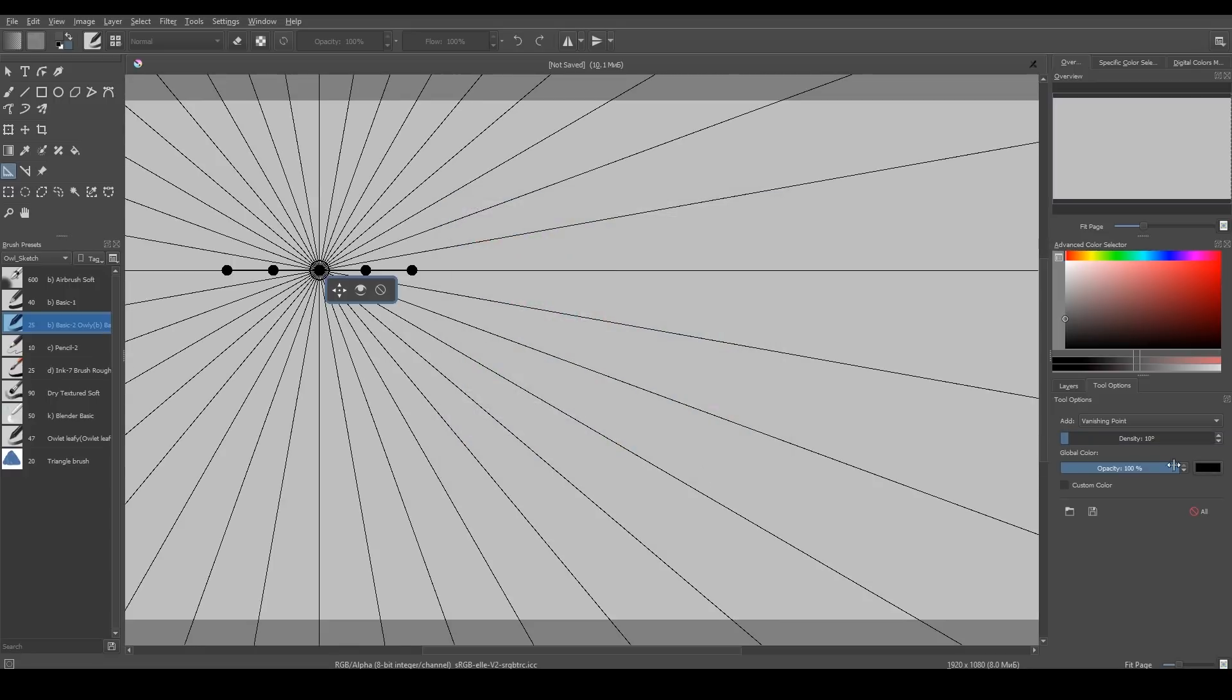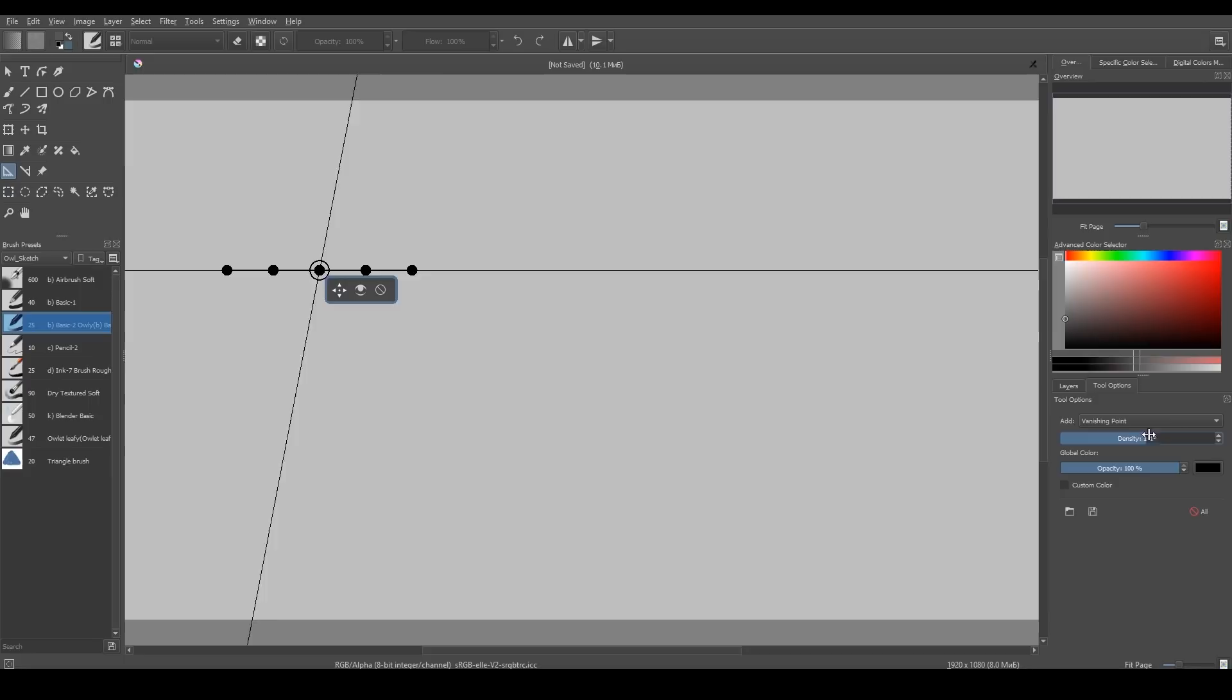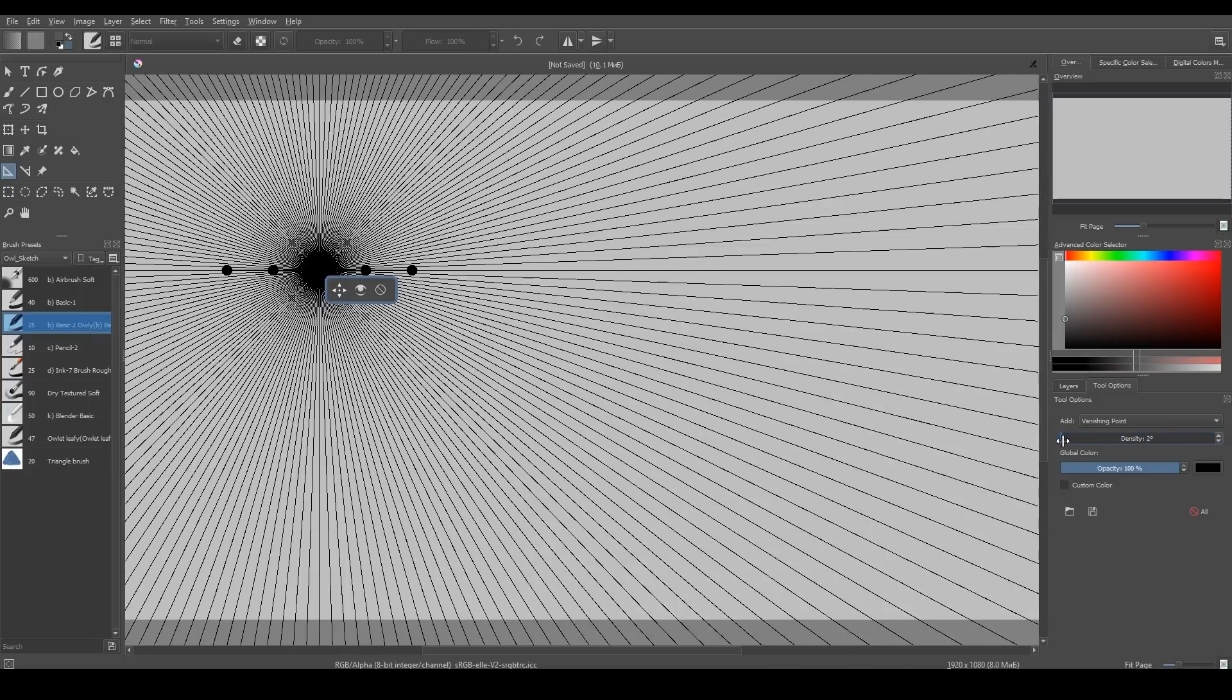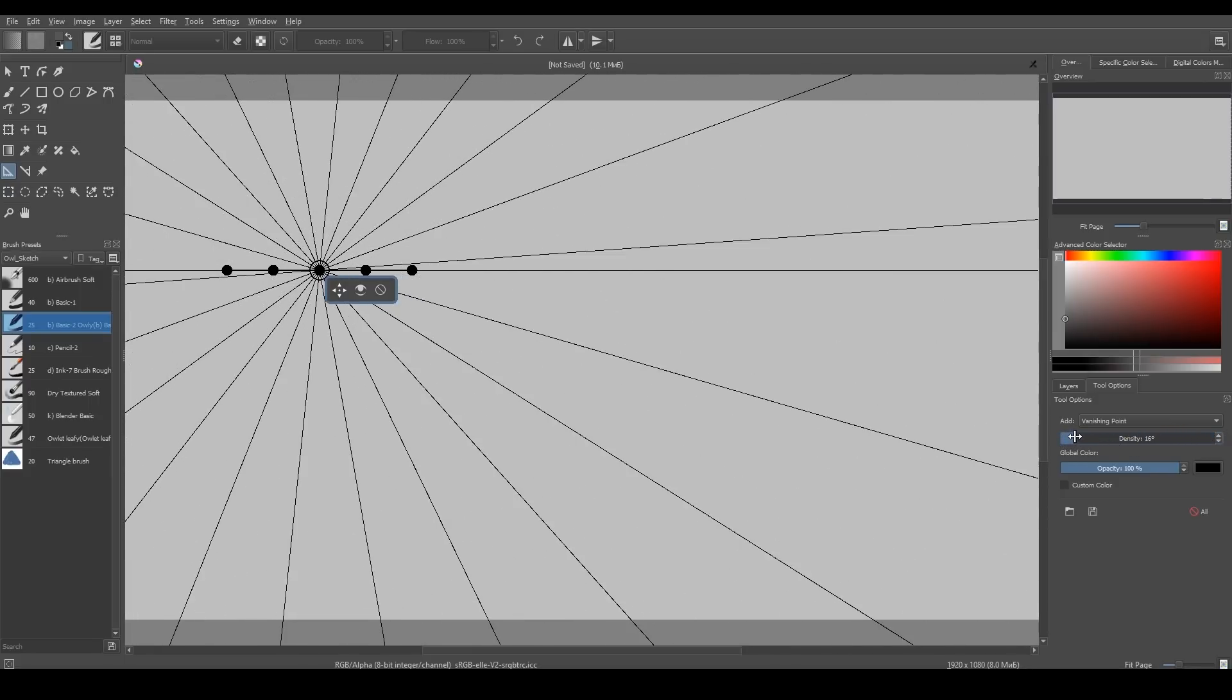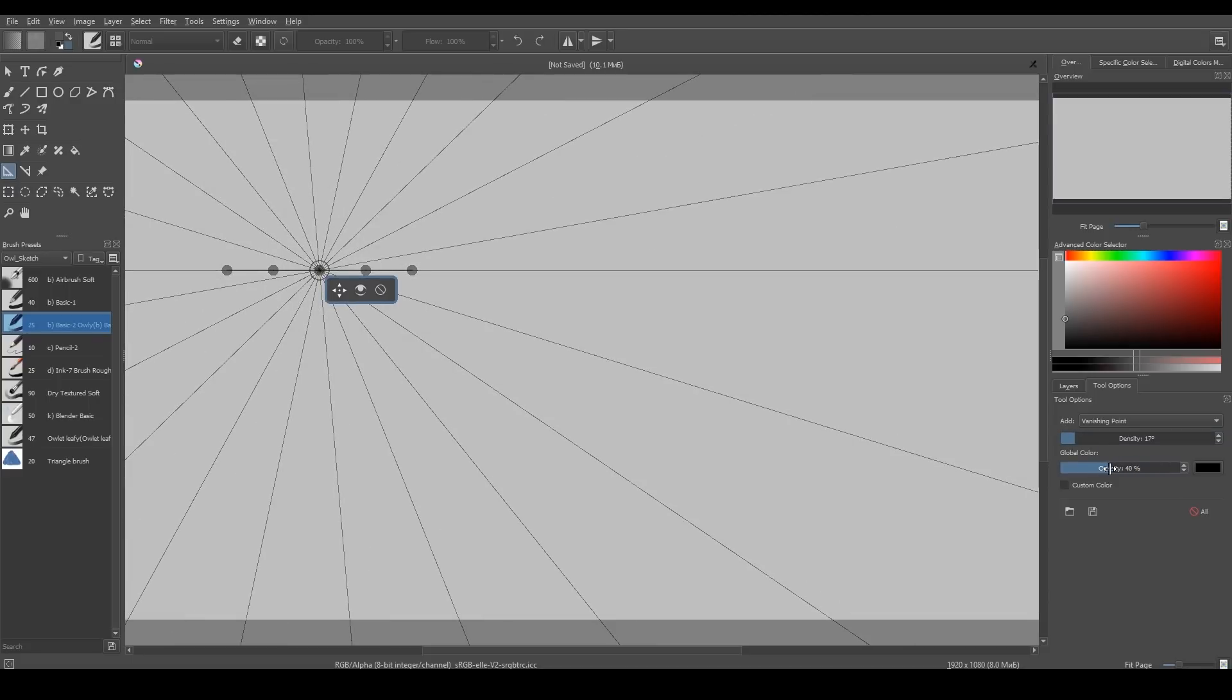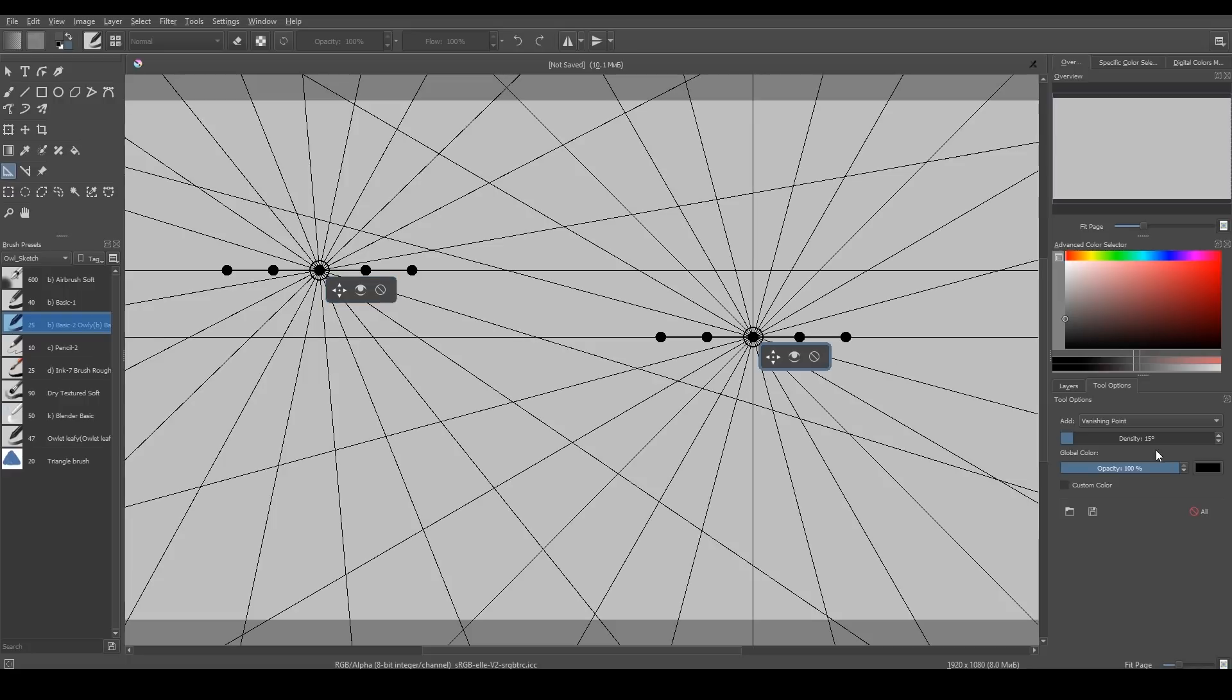In Krita 4.1, Vanishing Point now has one more option – Density. Basically, it's how many lines you can see coming out of the Vanishing Point. Also, since Krita 4, you could change the color of assistant tool rulers.